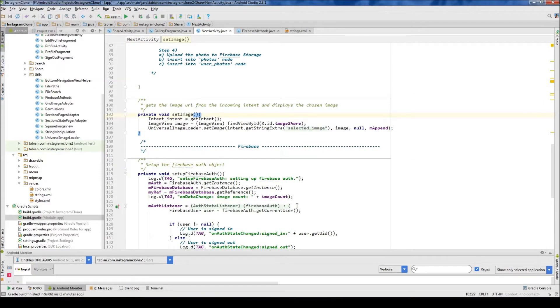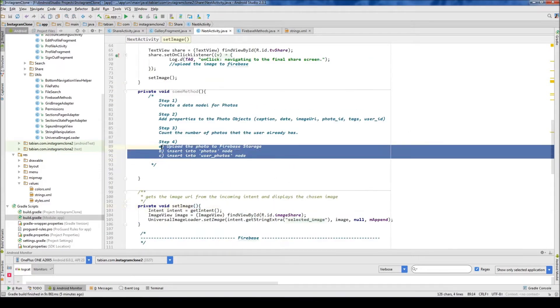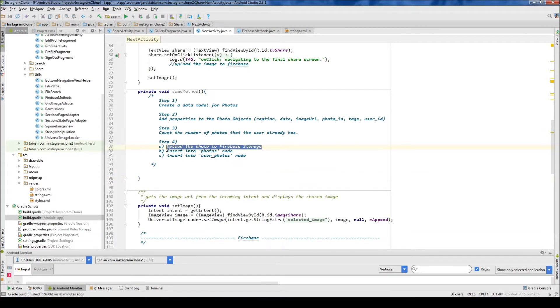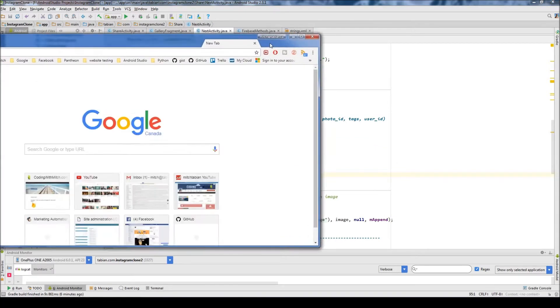Last time we got started getting our image count, so now we have the number of images that are going to be inserted by any particular user. Now we're ready to start getting started with Firebase Storage. So the first thing we need to do is get the Firebase Storage dependency.